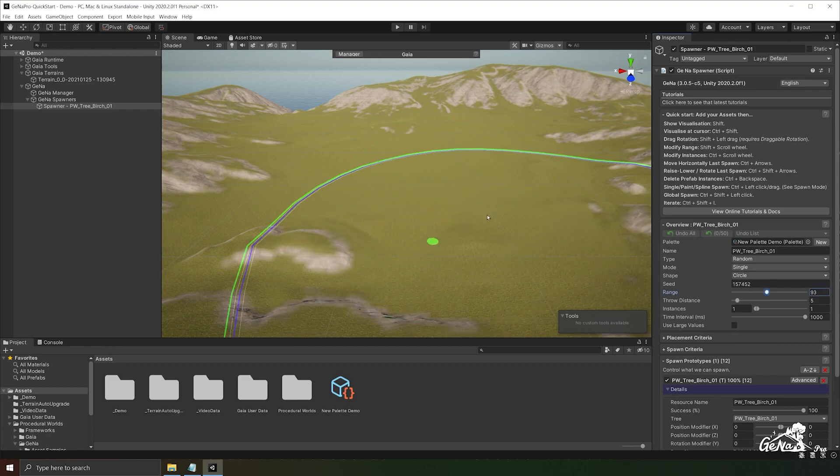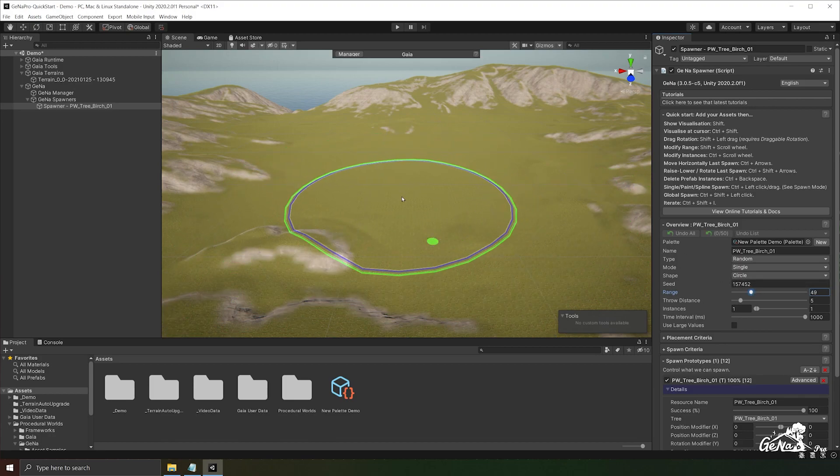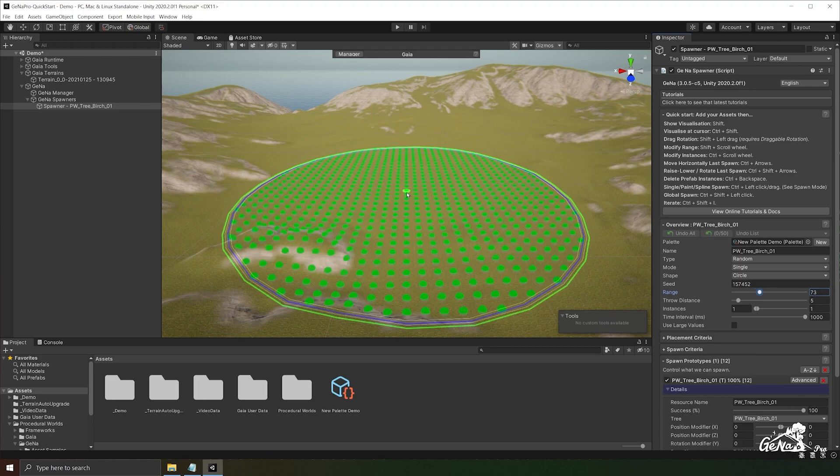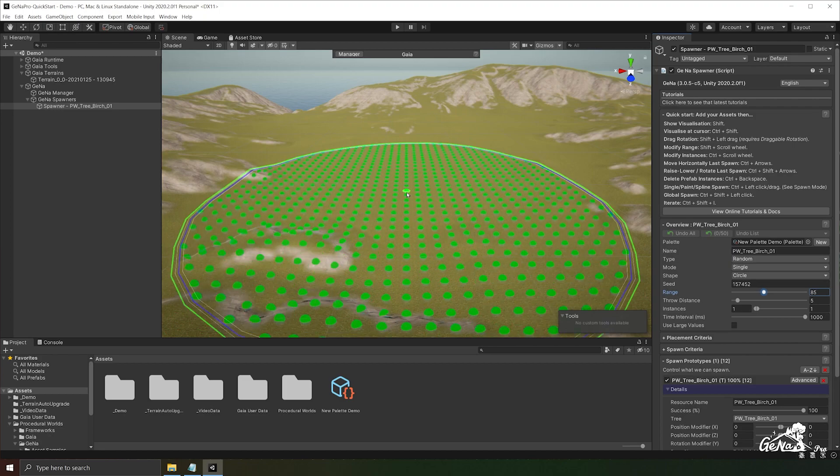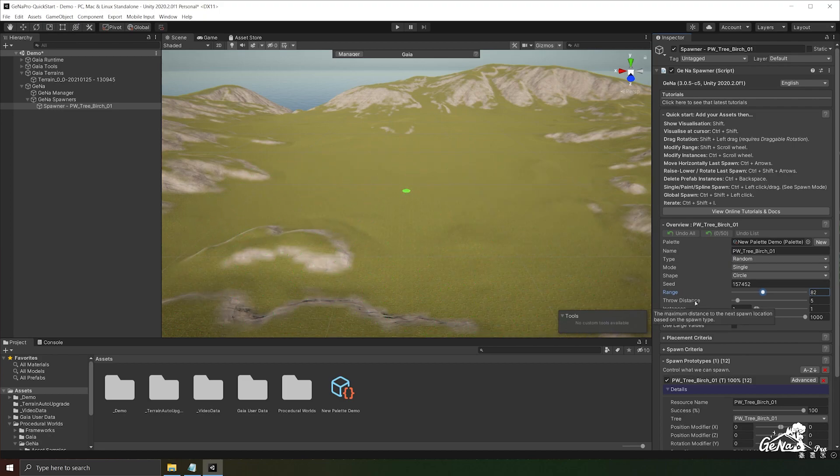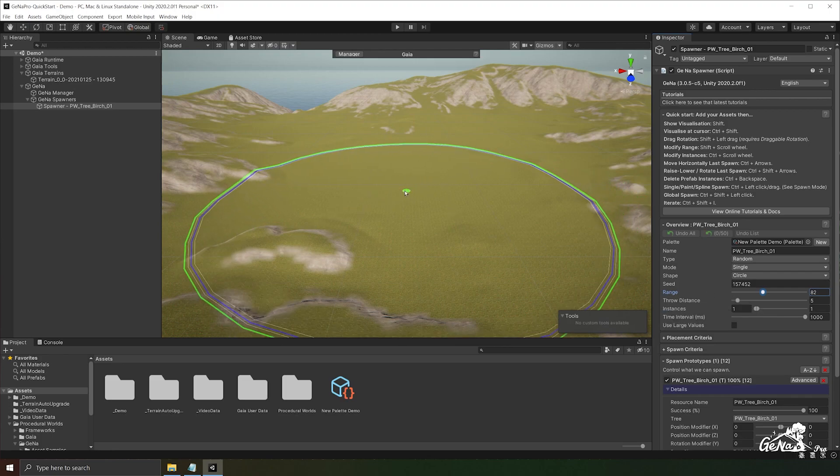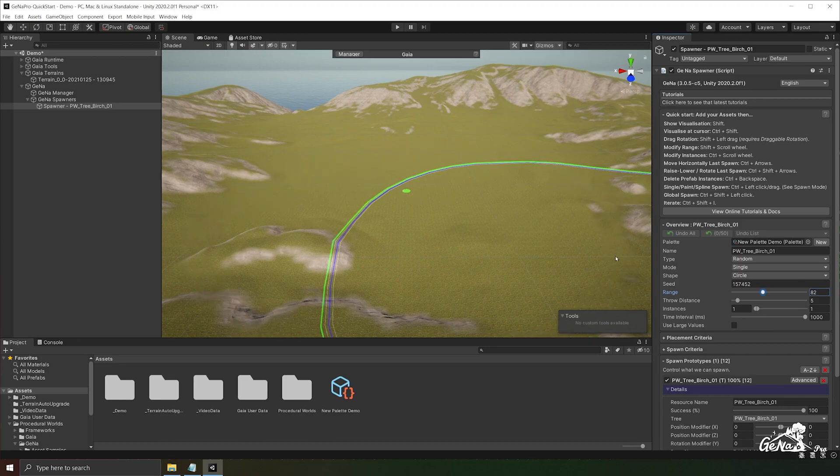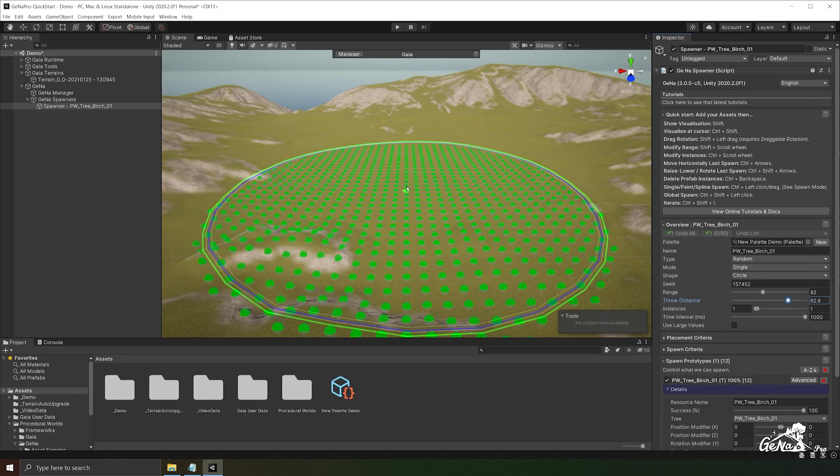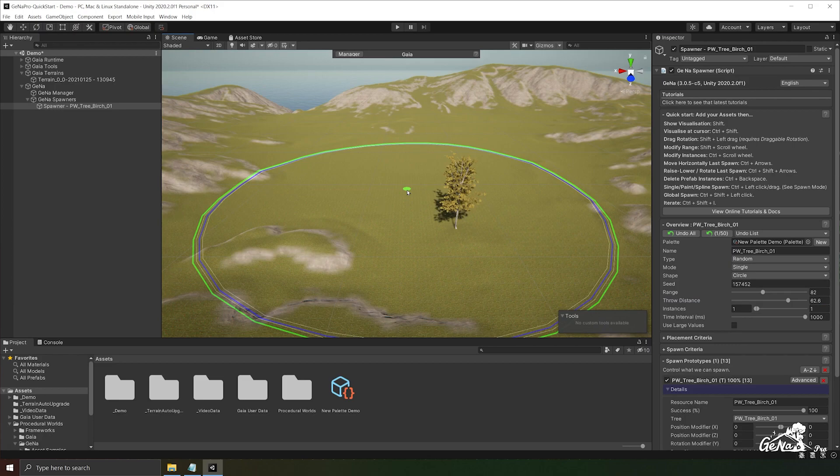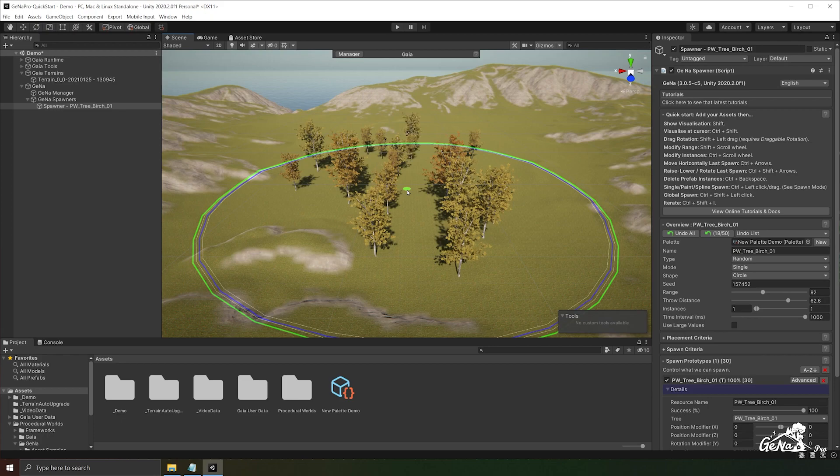So the range is how far from the spawner you wish to spawn the objects. You can also achieve this by holding down the shift and going up and down on the scroll wheel. As you drag up you'll notice there's also another value called the throw distance and what the throw distance does is it will throw the object from the center point as far as you set it. In this case I'm going to go all the way to about 62. Now every time you spawn it'll be randomly thrown that distance away from the center point.